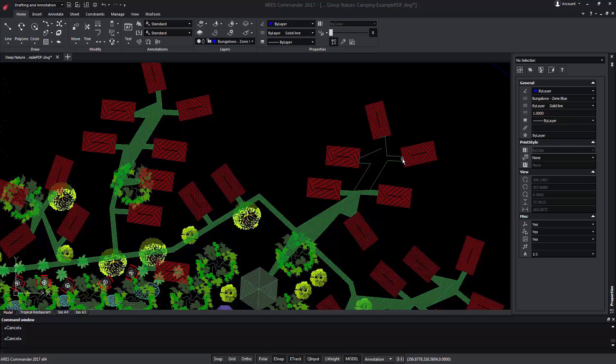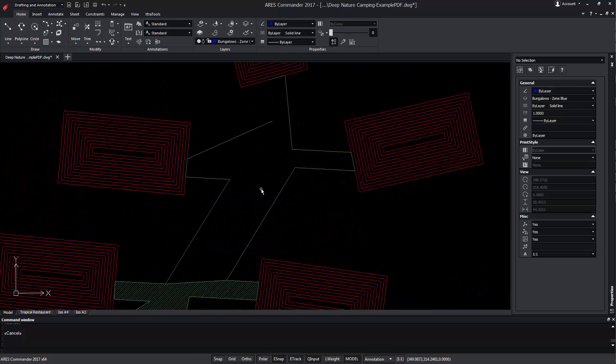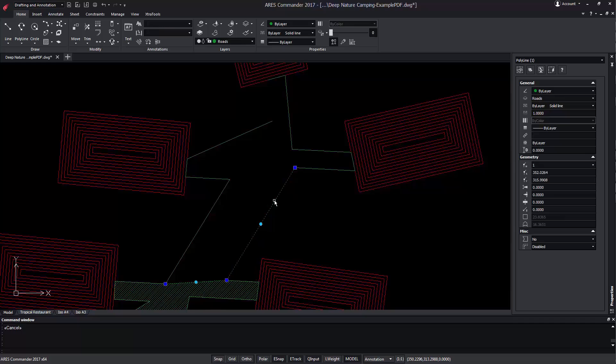ARES Commander offers new functions for editing polylines. Here we have a polyline composed of two segments. Among other things, we can recognize it is a polyline from the aspect of the central grip.